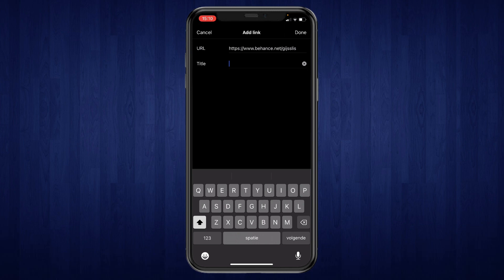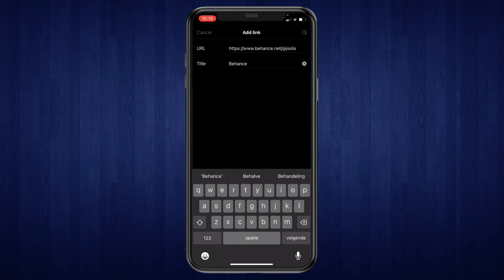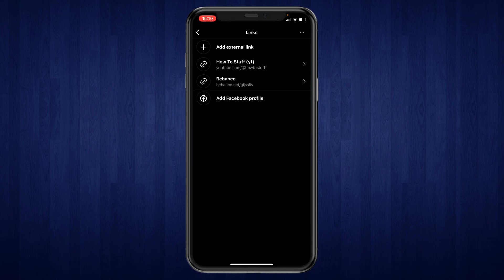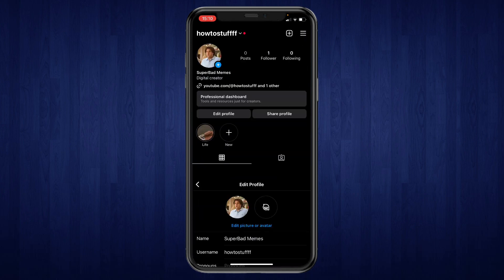And then you can select what you want to name it. So let's name it Behance. Then click on done. And now as you can see you added a link to your bio.